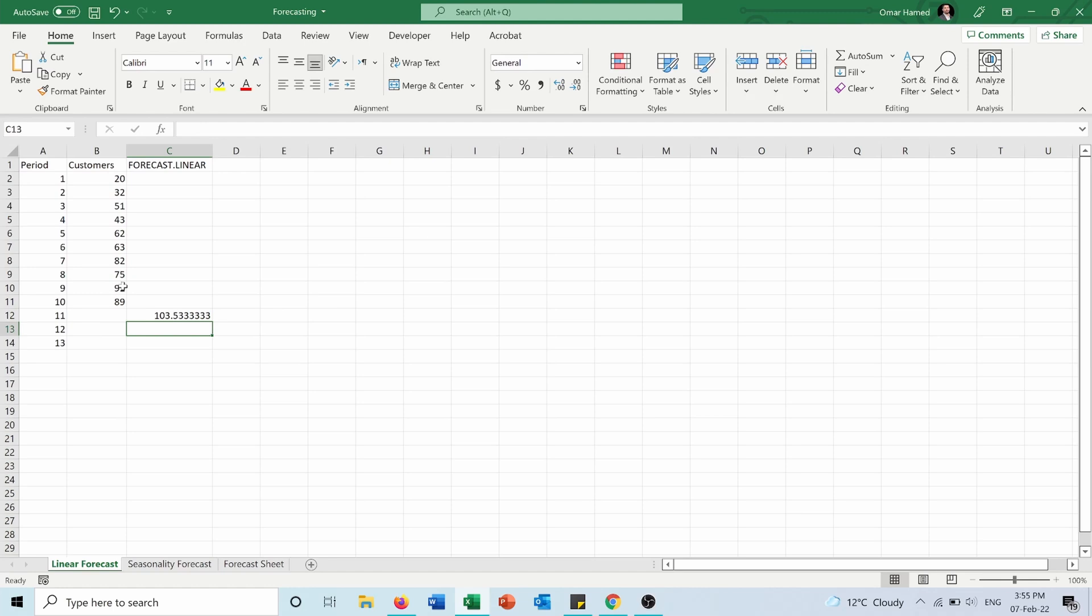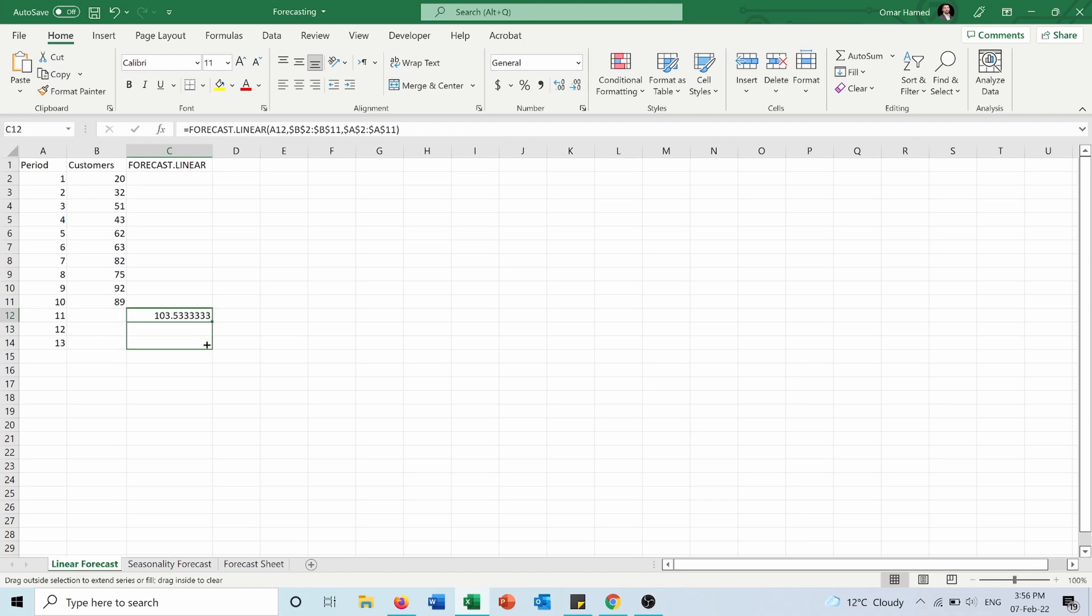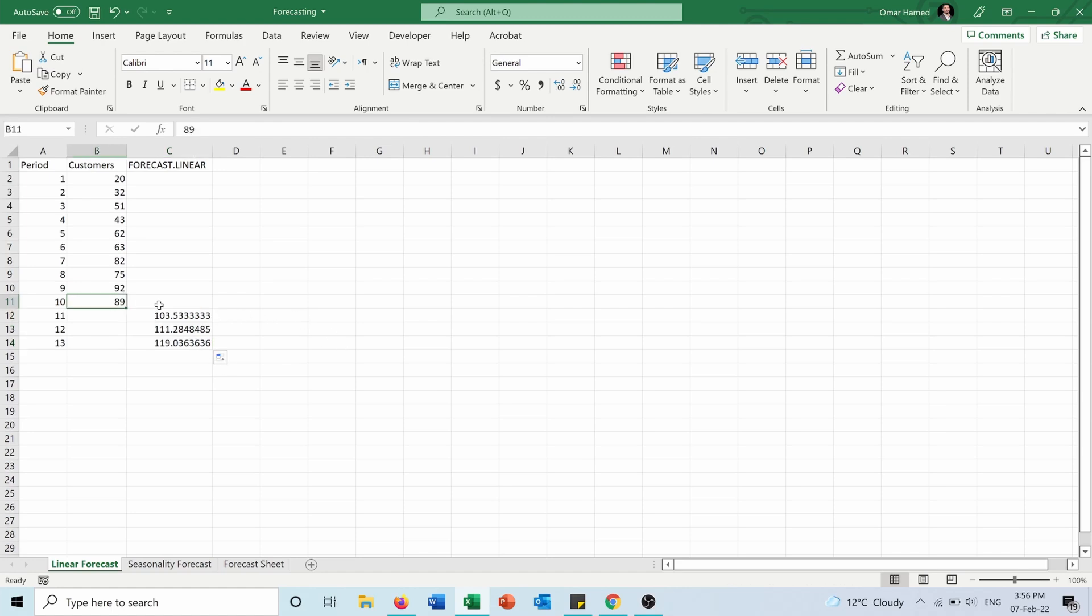So in period 11, the forecasted number of customers is around 104 customers. Then I will extend this to periods 12 and 13, and I will have this data. Now I want to plot this data in a graph. How to do that? First of all, a simple trick: you will copy the last historical data from the customers column to the forecast column.